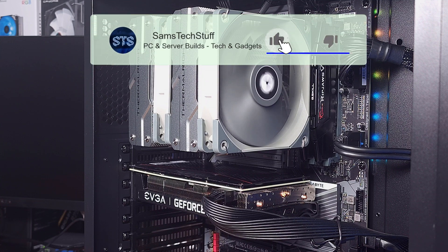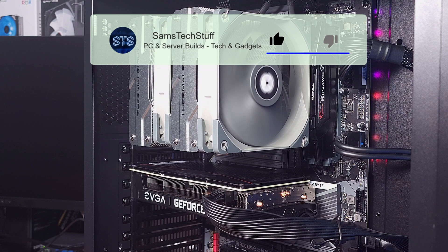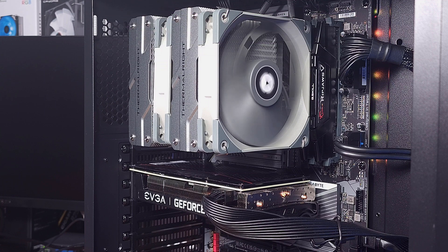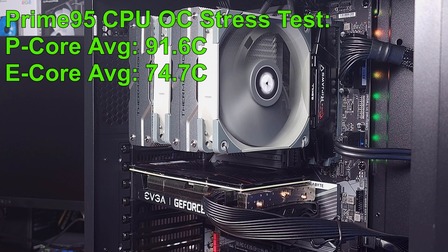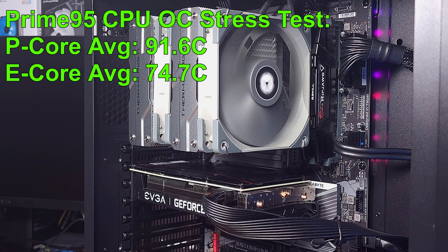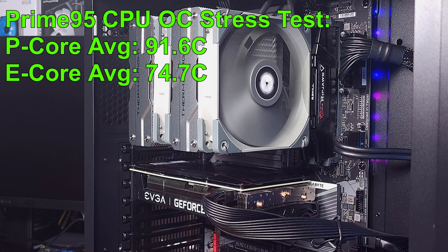Moving on to the overclock, we can see the temps shoot up quite a bit. This is expected, but it's actually a fairly good result in my opinion. With the overclock applied, the P-cores averaged about 91.6C, and the E-cores averaged 74.7C.